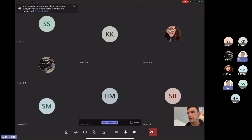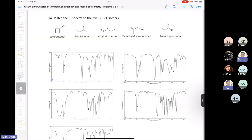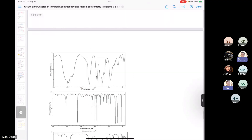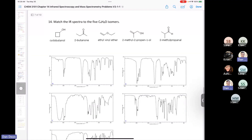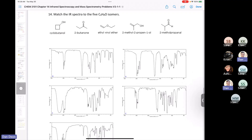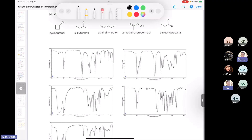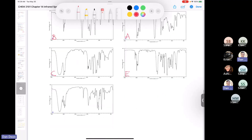Let's take a look at question 14 — it says match the IR spectra. Match the IR spectra to all of these isomers. You can see that everything here has an HDI of one. The labeling here isn't the best, so let me improve it. We have A, E, B, C, and then D — it's a wacky order.